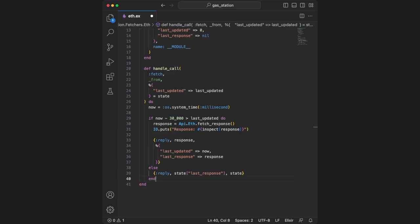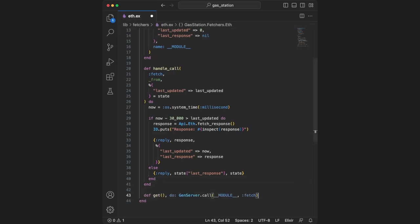The last thing we're adding is a helper function to call this handle_call fetch. This is highly encouraged as it makes your gen servers much easier to use. This helper function simply calls the fetch function we just defined. The __MODULE__ only works because we have the name defined in the start_link function as well.